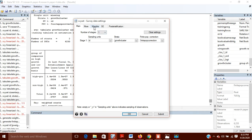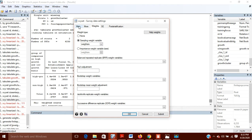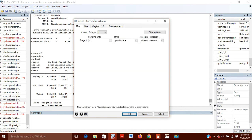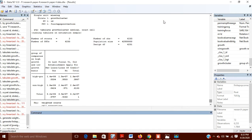Whenever you declare your data to be survey data, you should have weights — not necessarily, but if you are having weights then you will have to define them. Along with weights, you can also define the finite population correction (FPC). Before declaring your data as survey data, you should have these two things ready: the weights and the finite population correction.